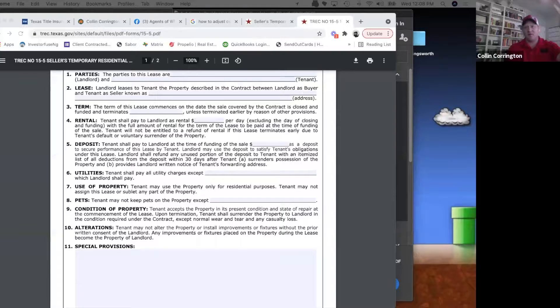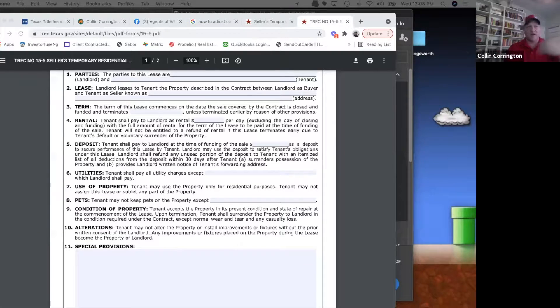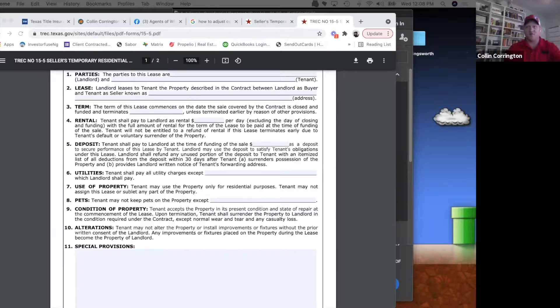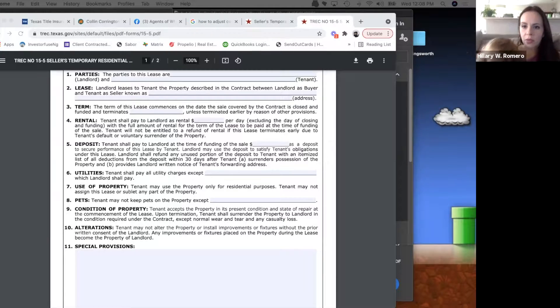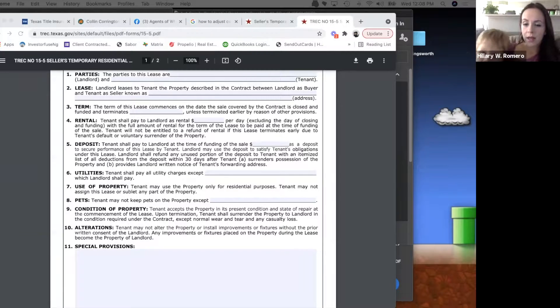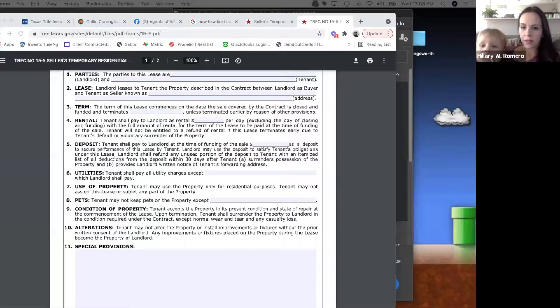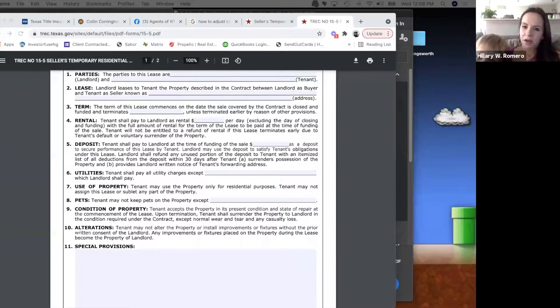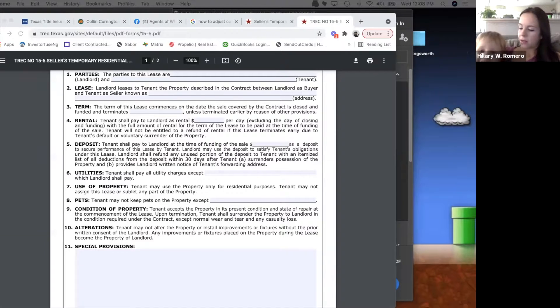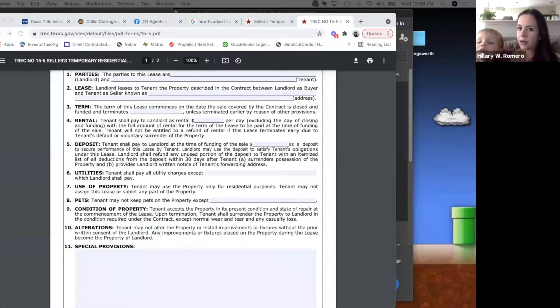Hillary, correct me if I'm wrong - is that correct you can bring everything over as long as the other broker signs off on it? Yeah, I think it's fine as long as the broker is willing to let that client go because ultimately it's their client. I would just ask honestly, ask the previous broker.